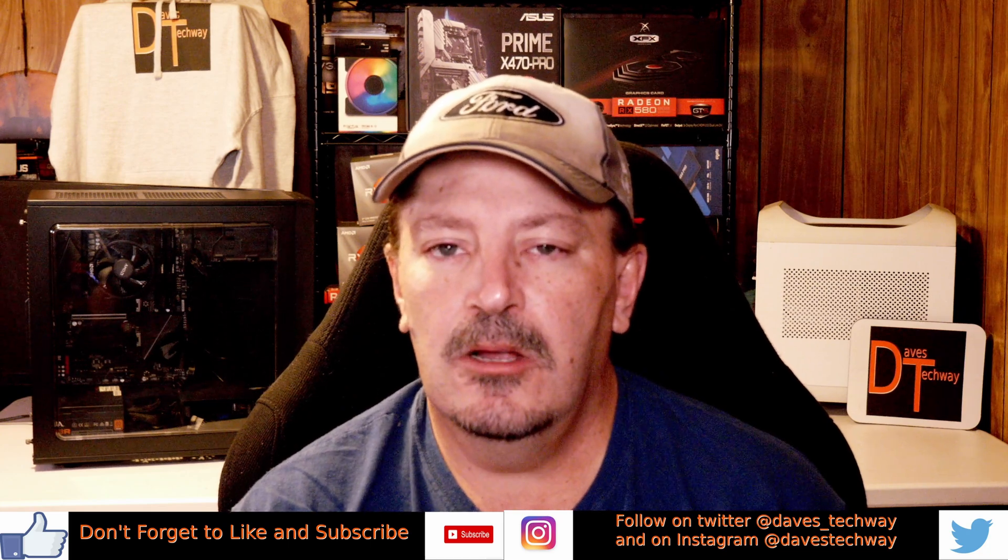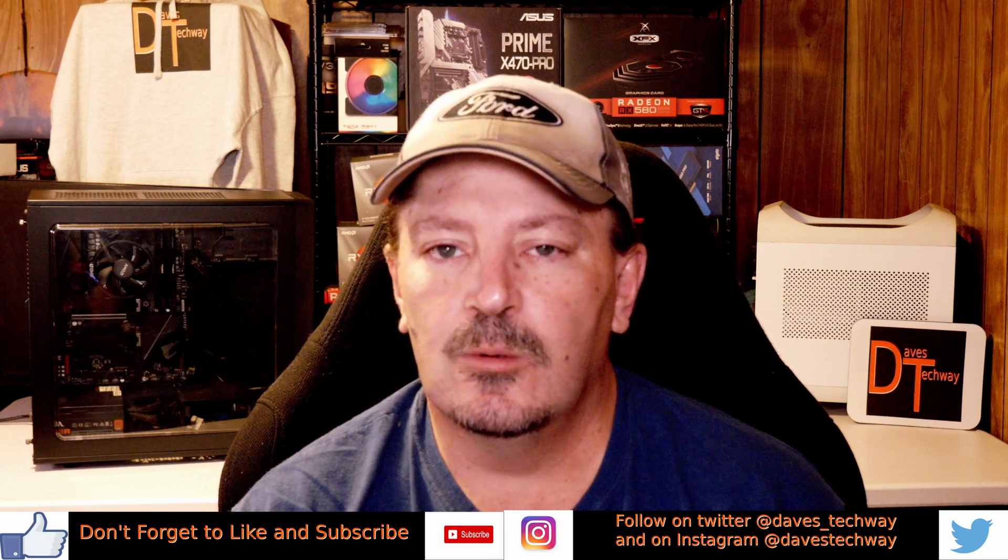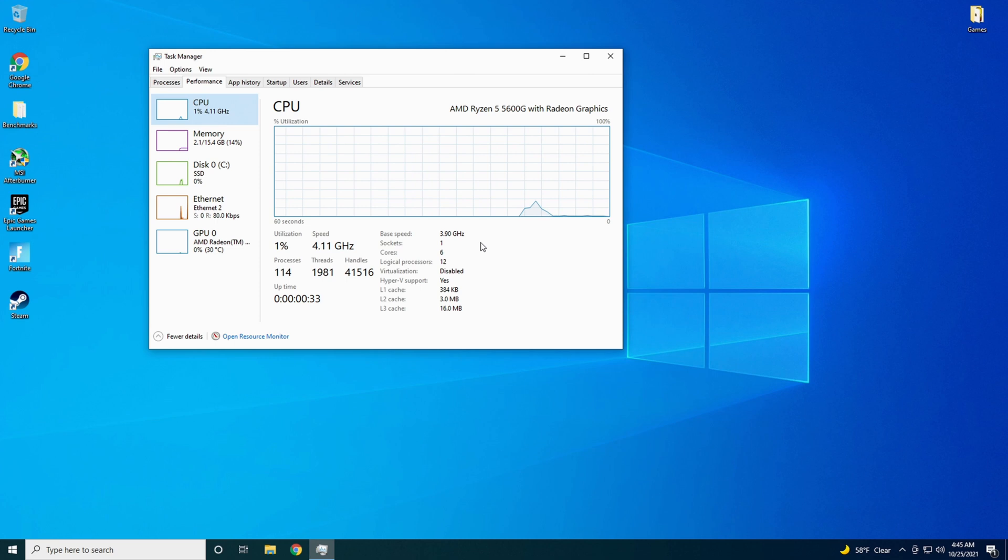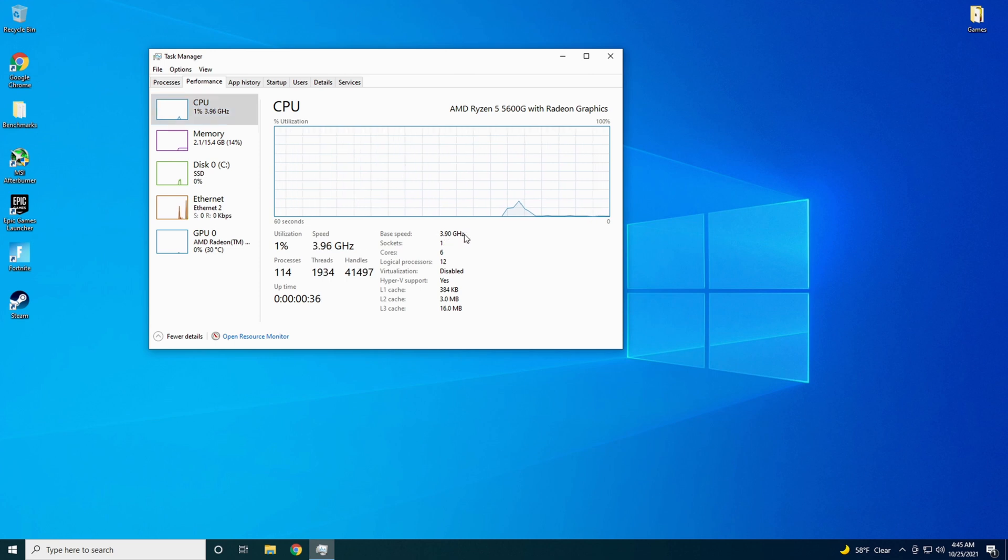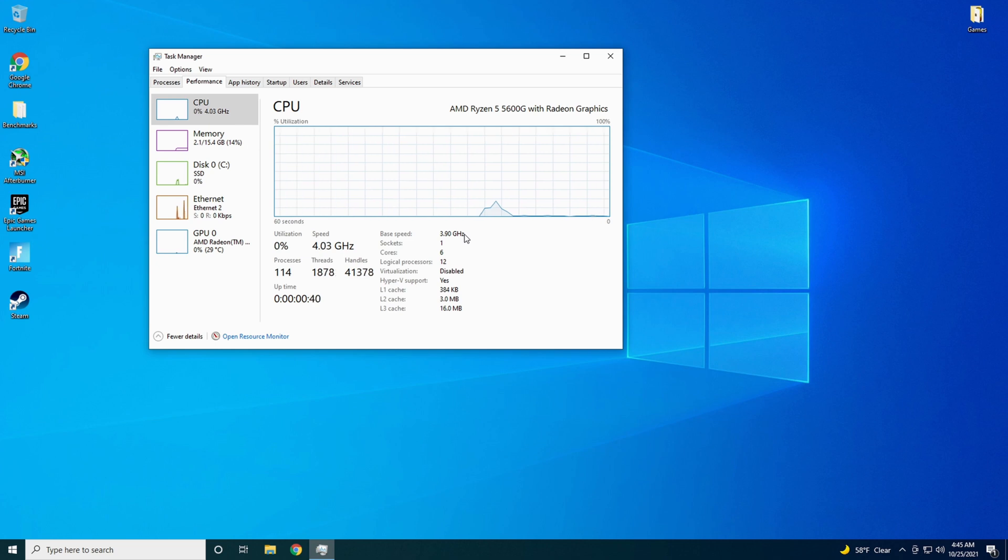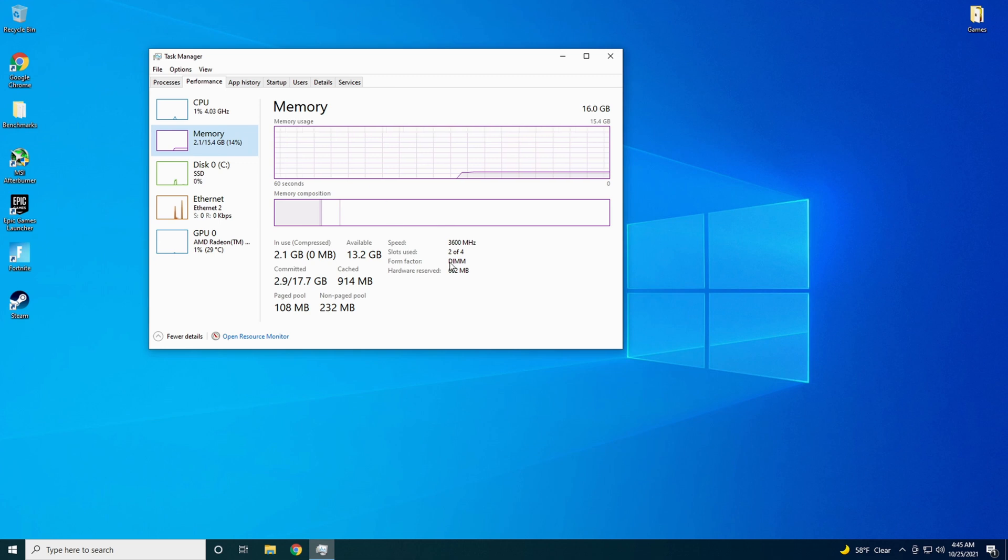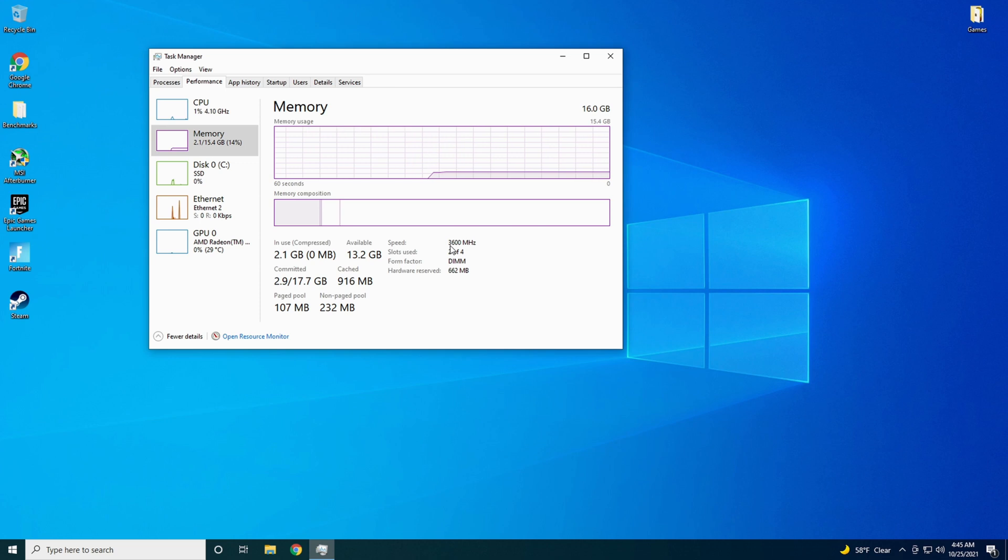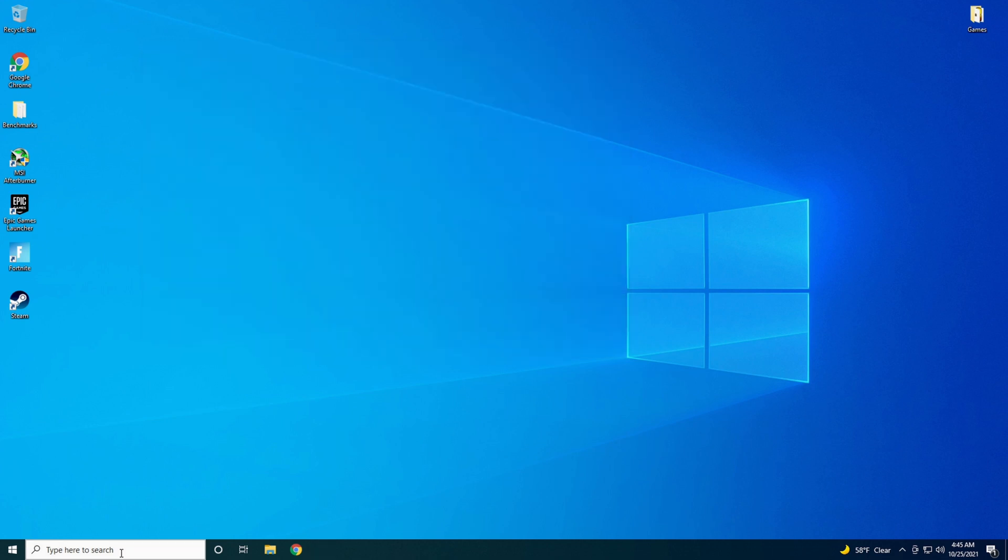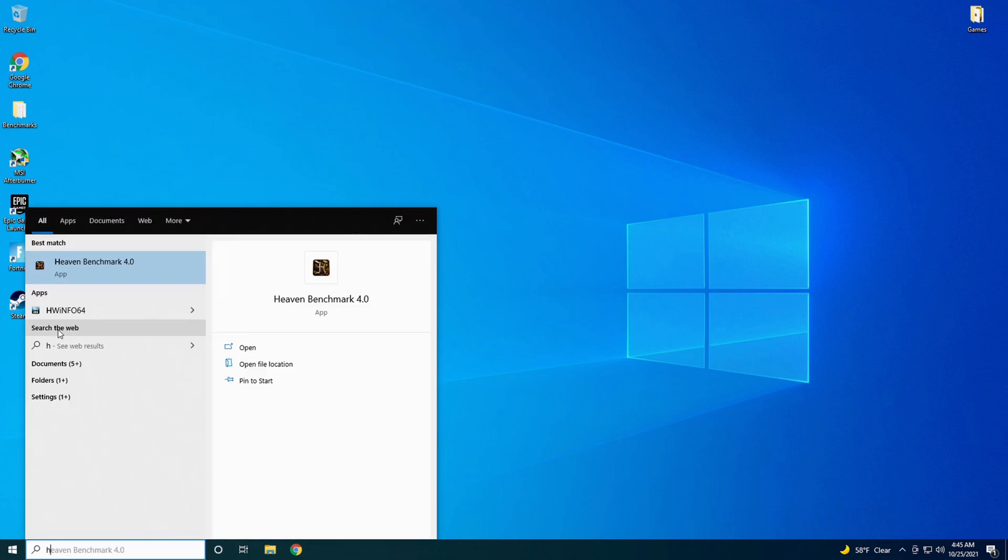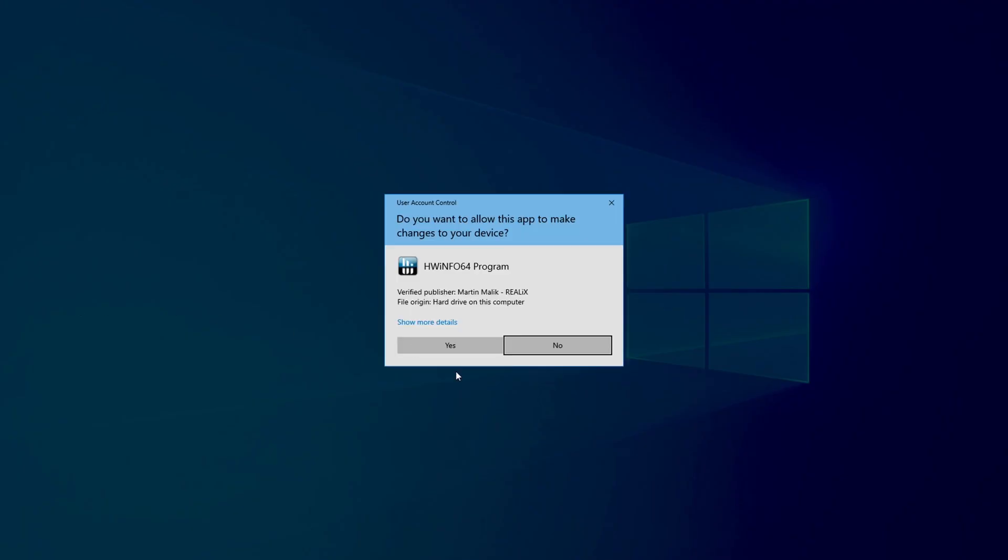Alright guys, we're going to start out, we're going to get a baseline test here. As you can see, it is running stock, running the base speed of 3.9. The 5600G is to boost up to 4.4 GHz. The only thing I have changed is I did turn on XMP, because the Ryzen 5000 series does like the 3600 MHz speed of the RAM. Let's get Hardware Info pulled up here.